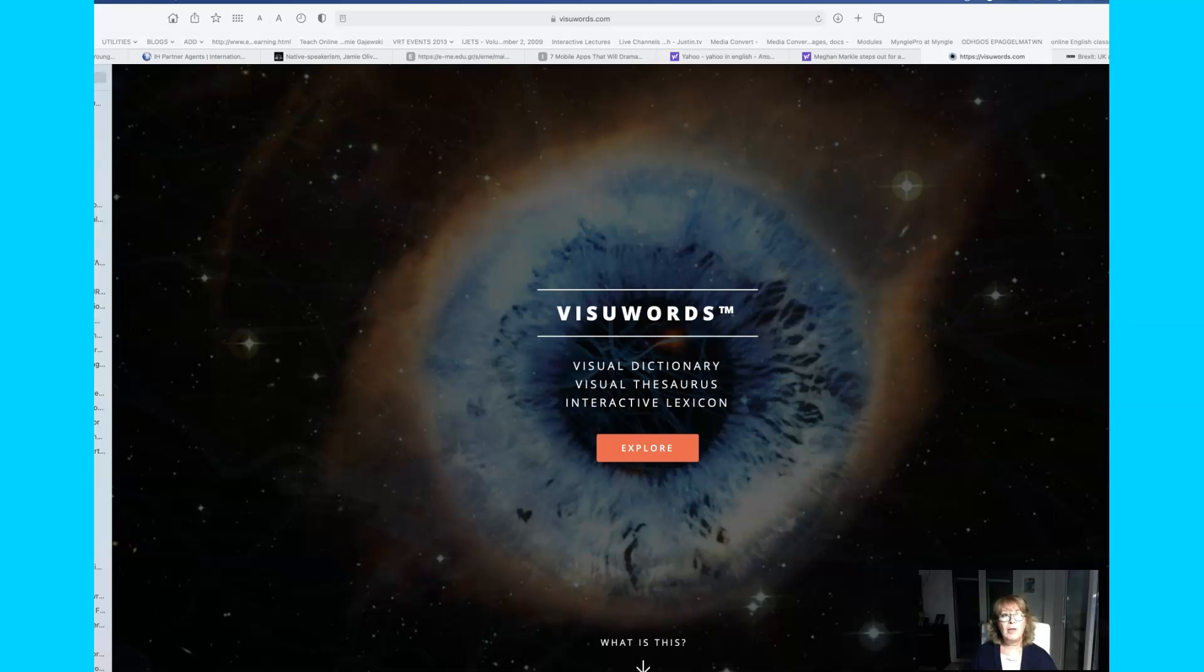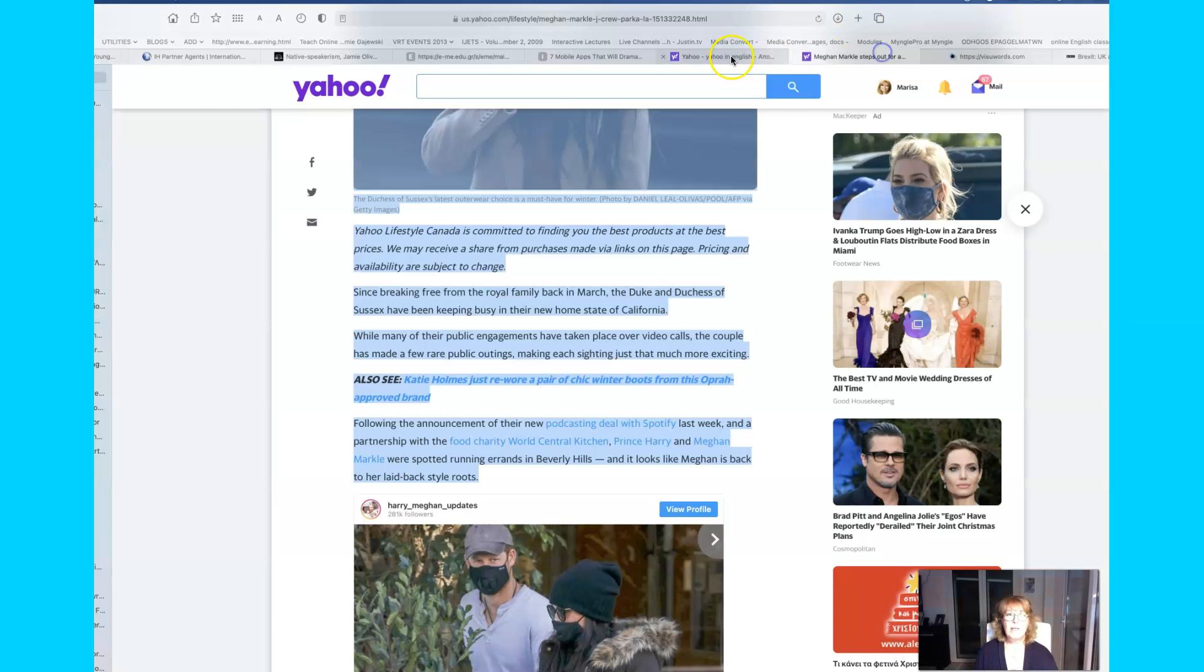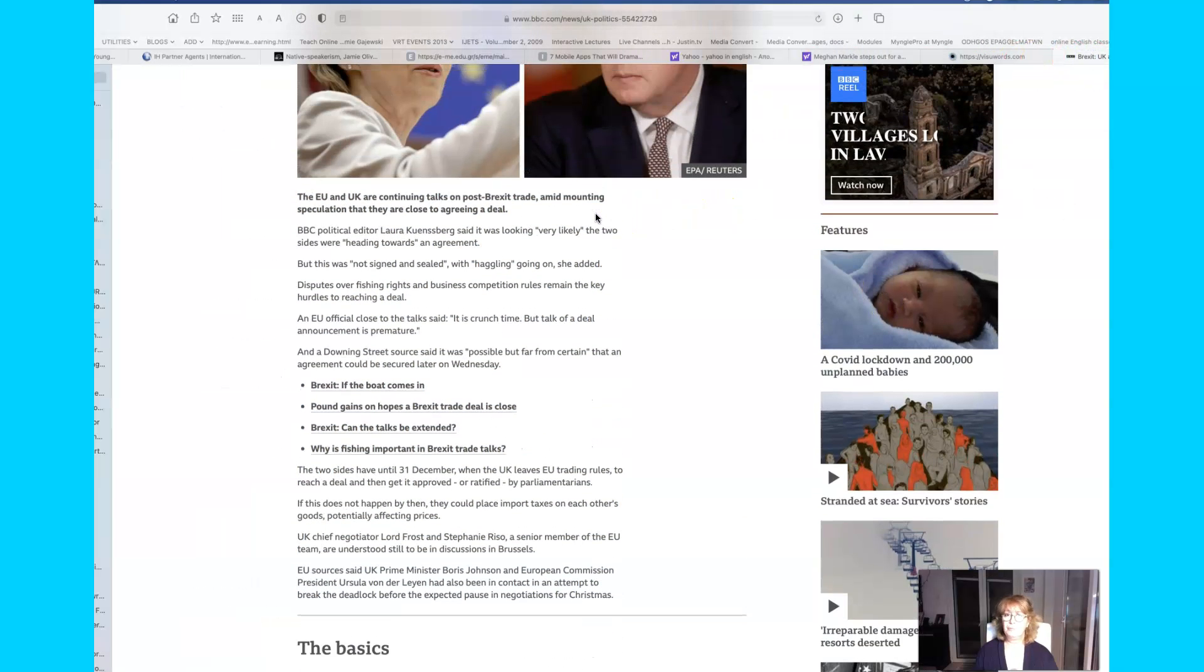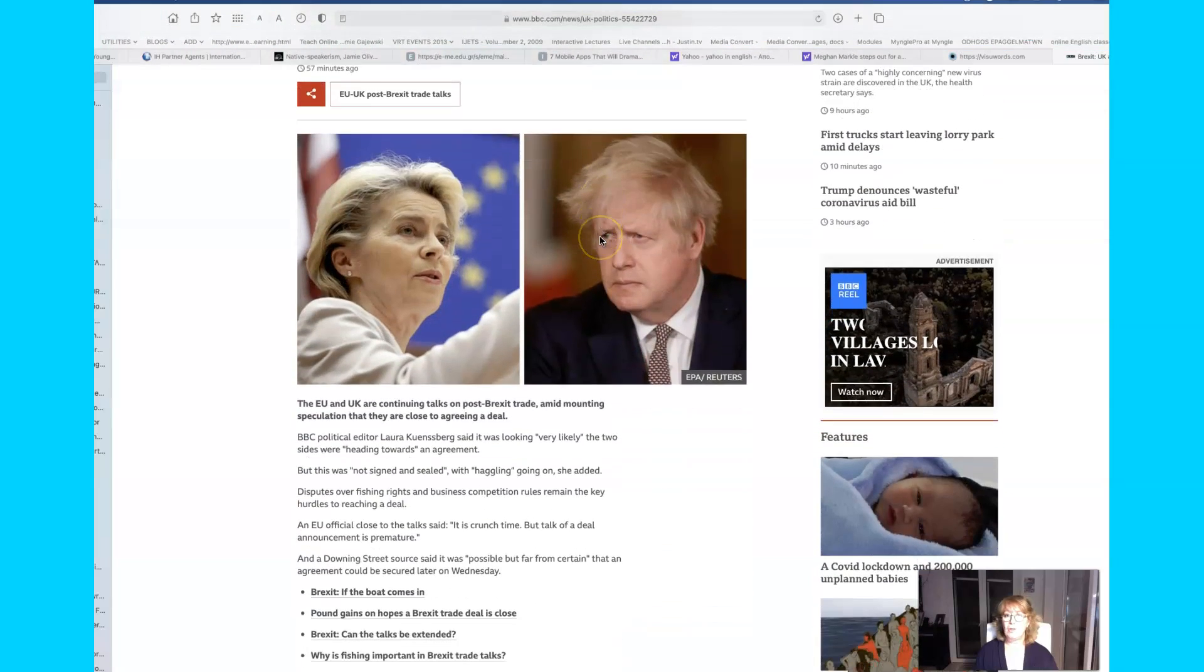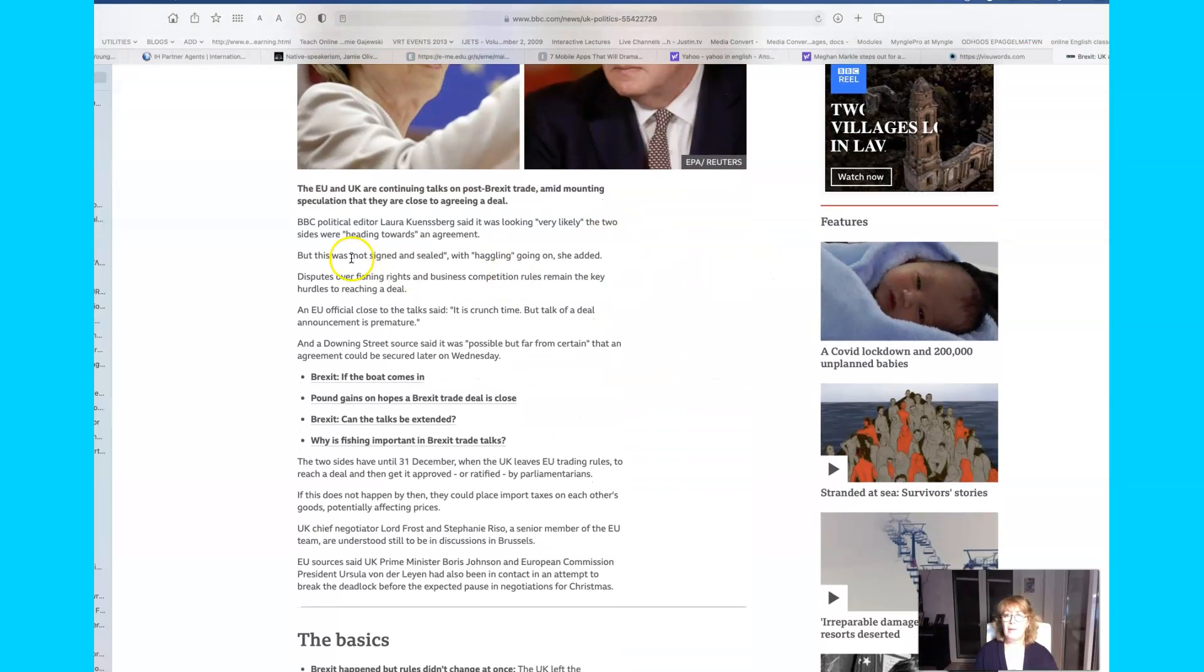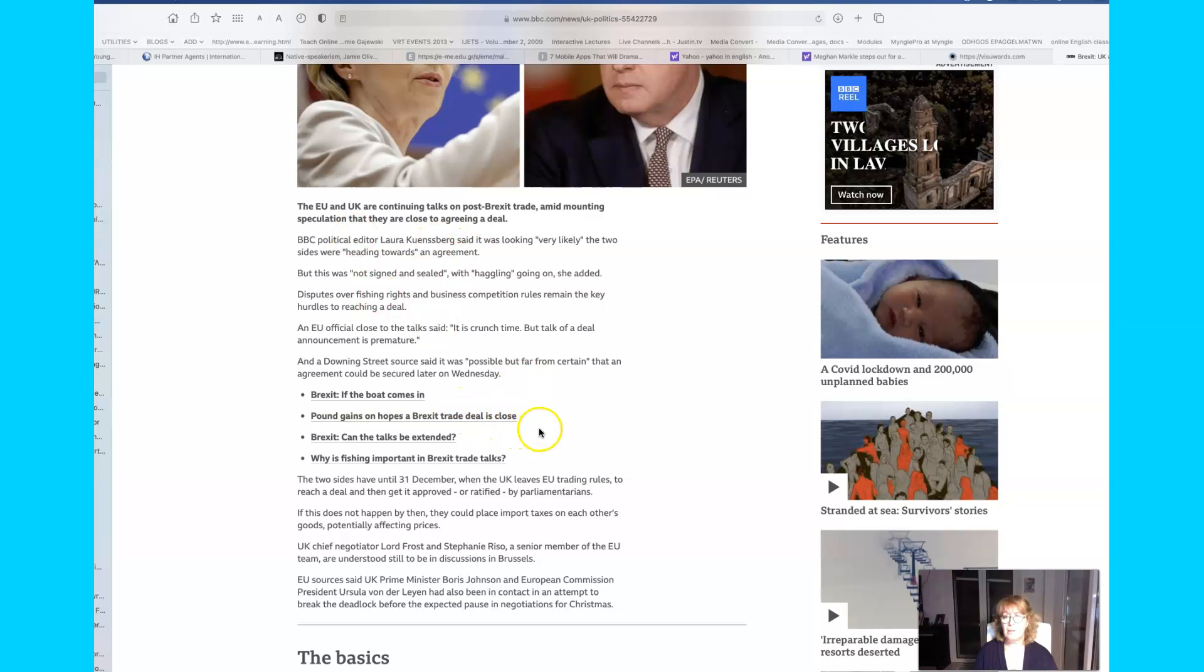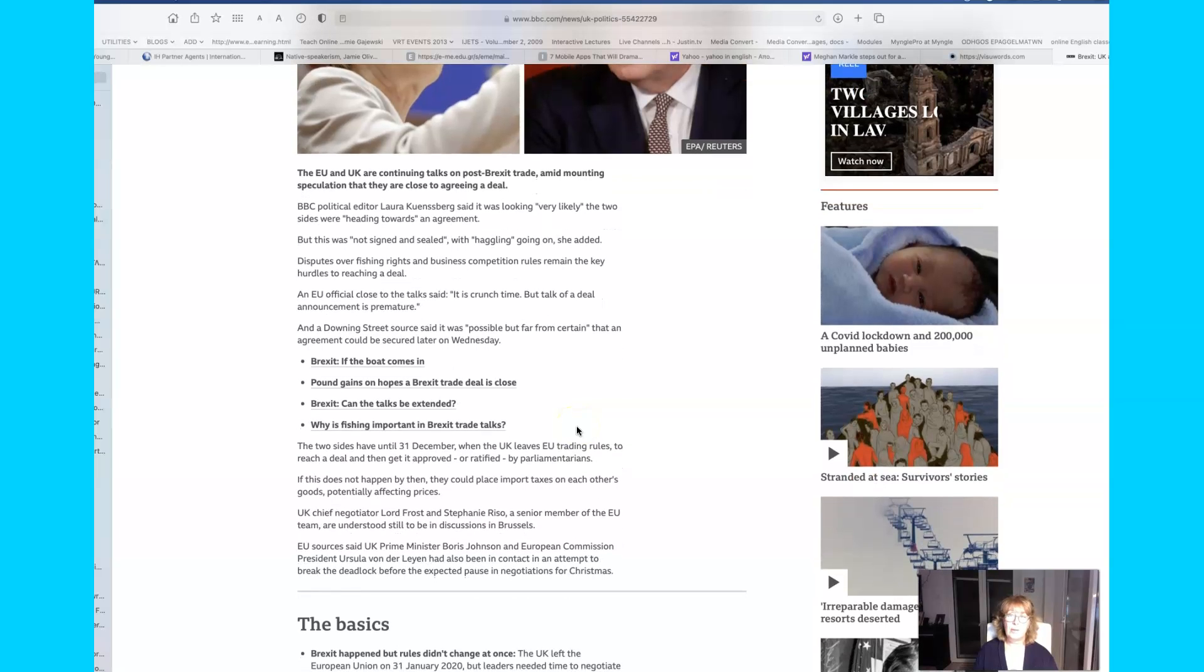I know there are a lot of online dictionaries that you can use, but this one is slightly different and you may enjoy the visual element of this dictionary. So let's say maybe you went to an online news website like BBC News and you read something that was interesting, and there were some interesting words in it and some of them you wanted to check in an online dictionary.